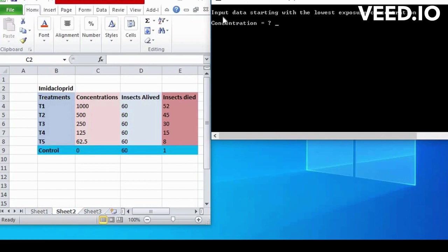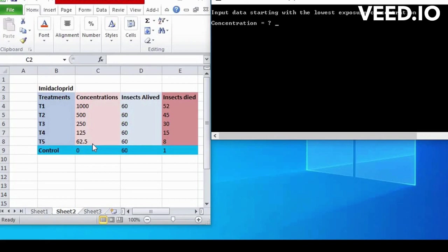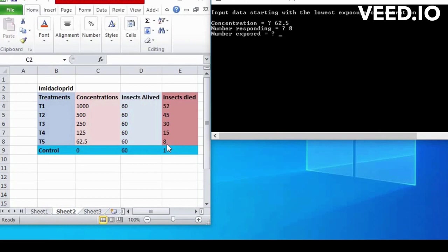Input data, starting with the lowest exposure concentration. We write concentration, 62.5. Insect died at 62.5 concentration are 8, so write 8. Number of exposed are 60.